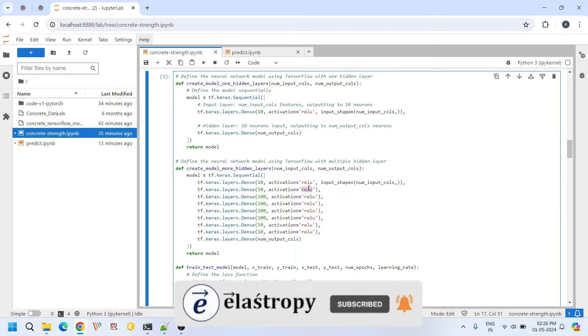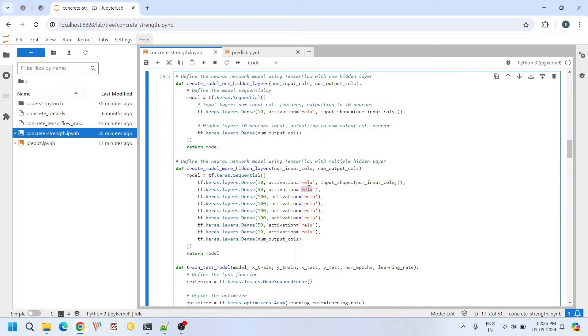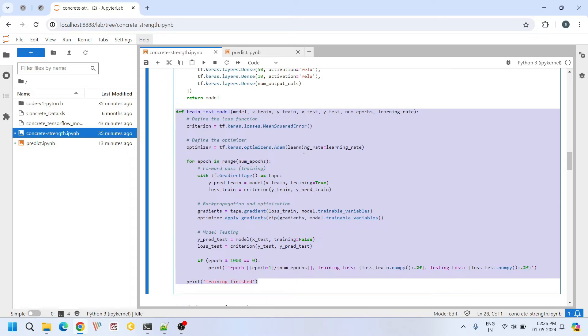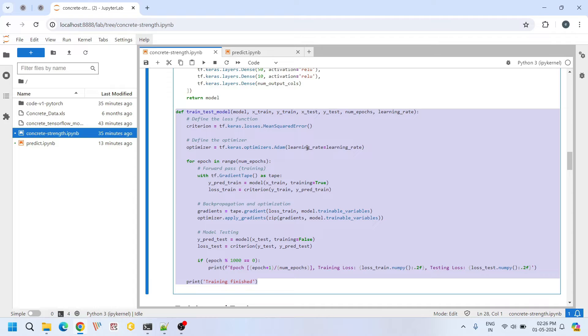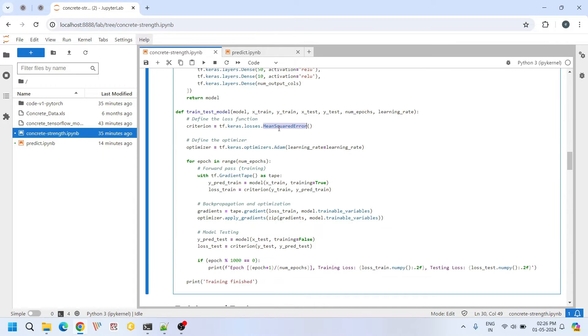ReLU is commonly used in deep learning models due to its efficiency in handling non-linearities. This is where we train our model using the training data set. We use mean squared error for evaluating the loss. Adam optimizer for efficiently minimizing the loss function and improve the model's performance over time.